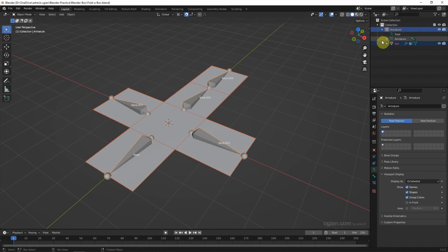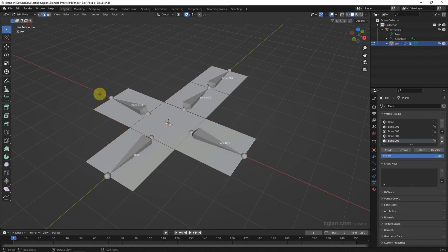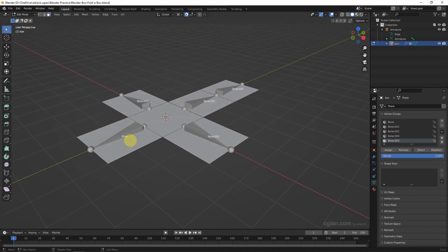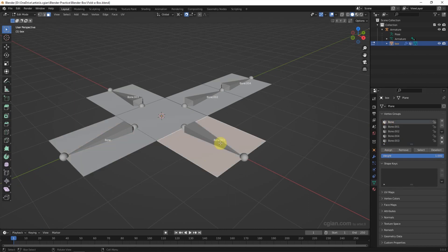Then we select the faces of the box and go to Edit Mode. Select a face and make sure the face has the same name as the bone. Select the bone and assign it. Select this face, choose Bone One, and assign it.